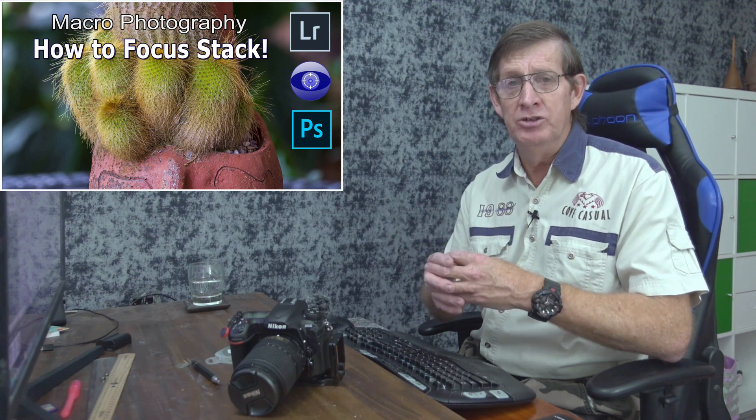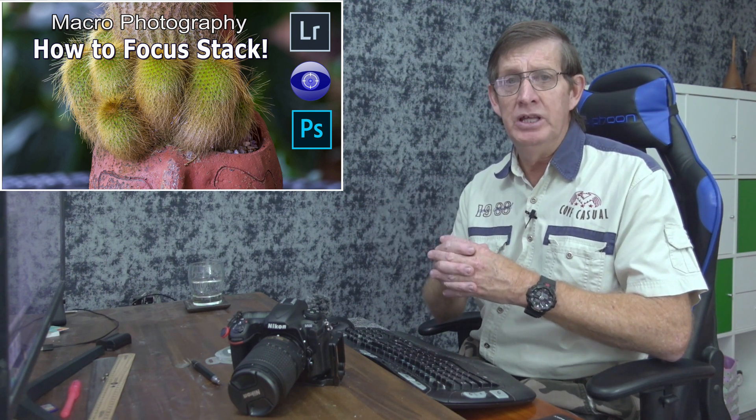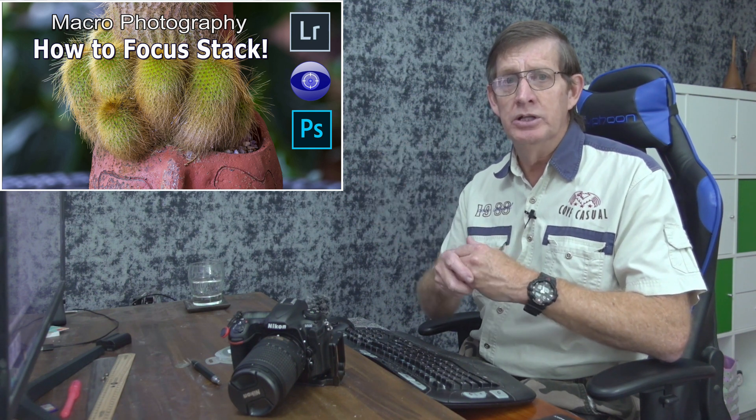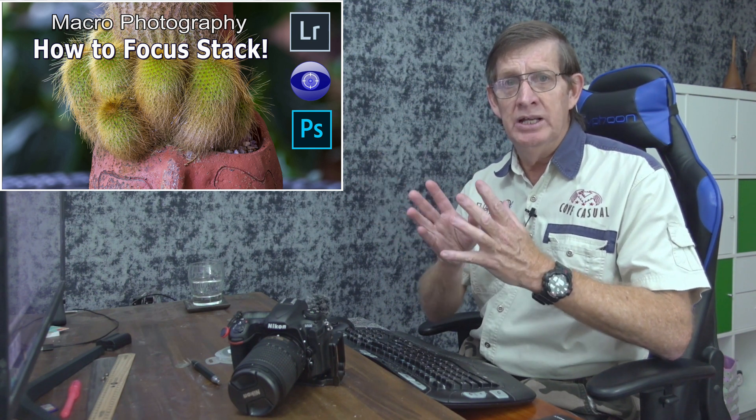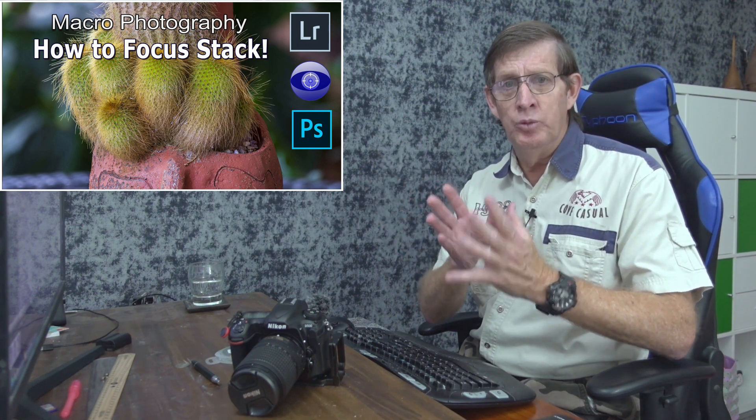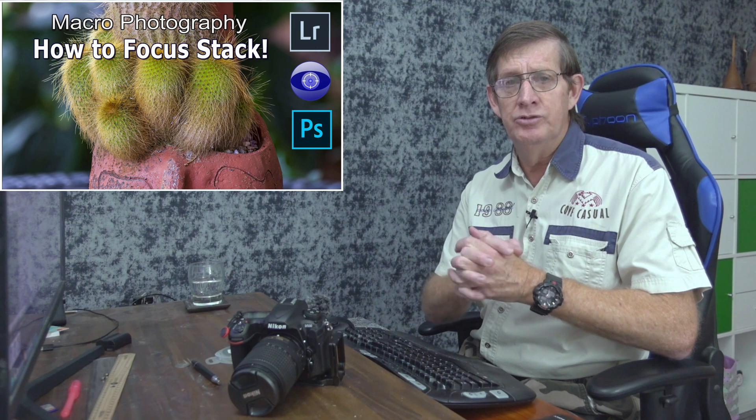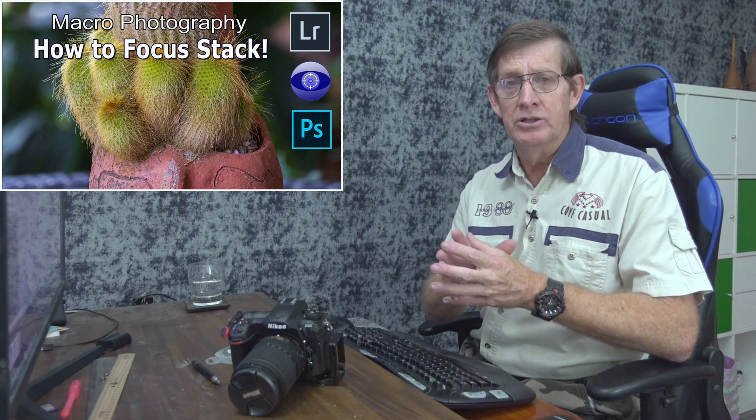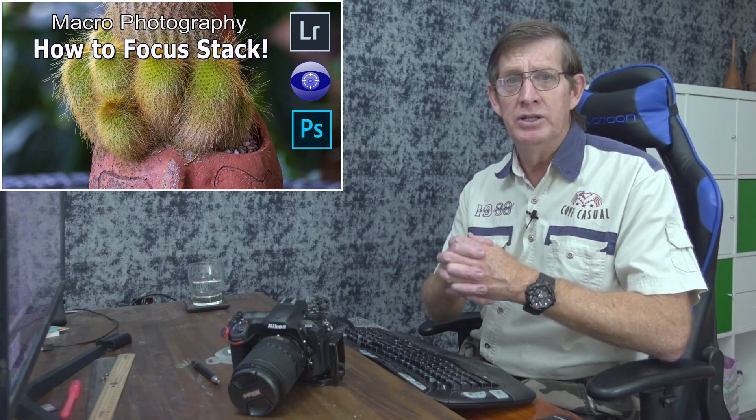If you want to see my other video tutorial on how I stacked a set of macro images, here's a link to this video. If you're into macro photography, take a look because it starts from when I take the photos of the cactus and follows through all the way to the editing process and the final image.